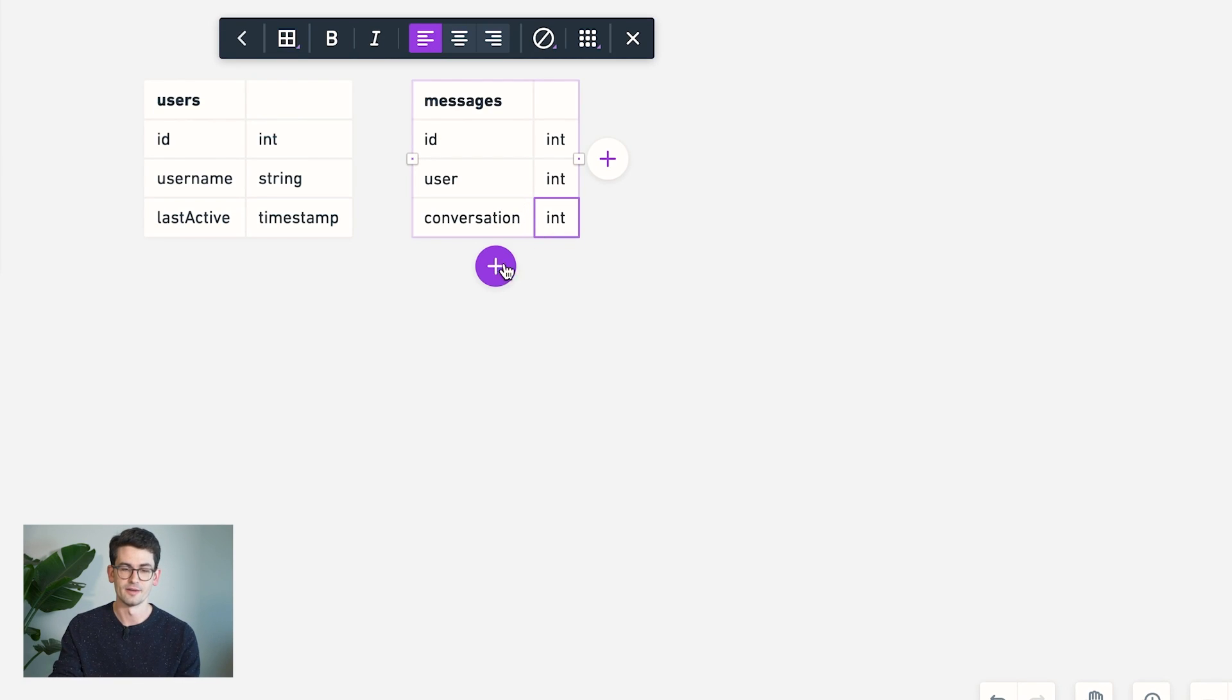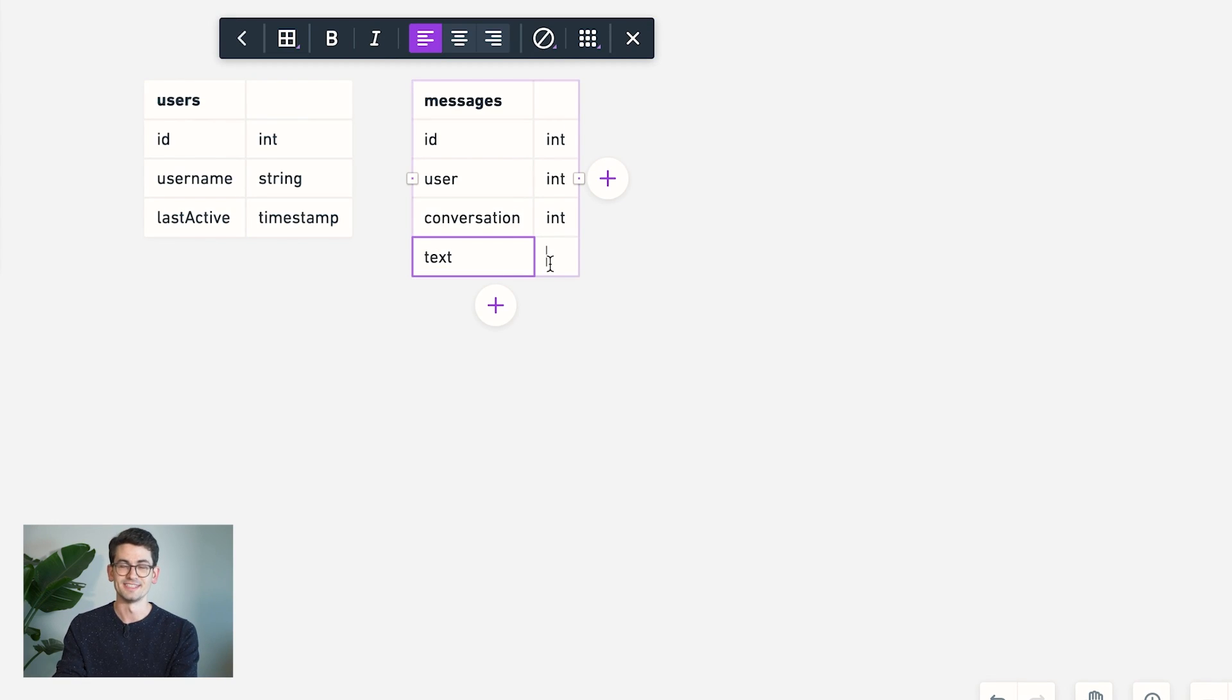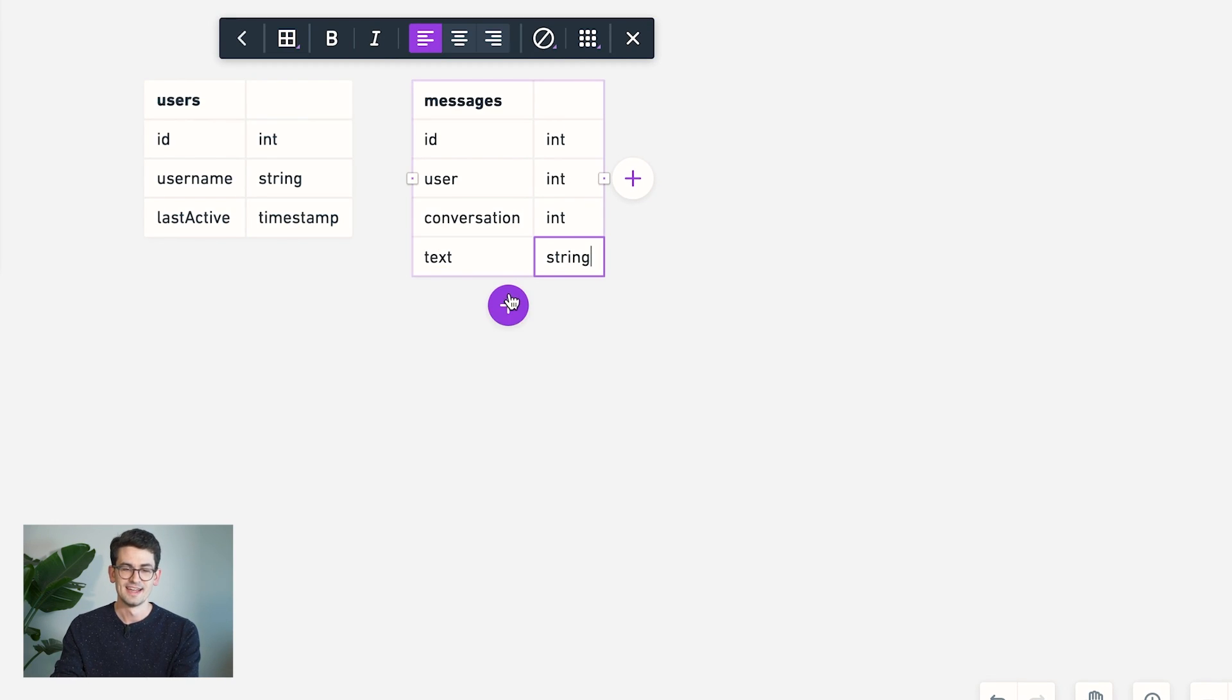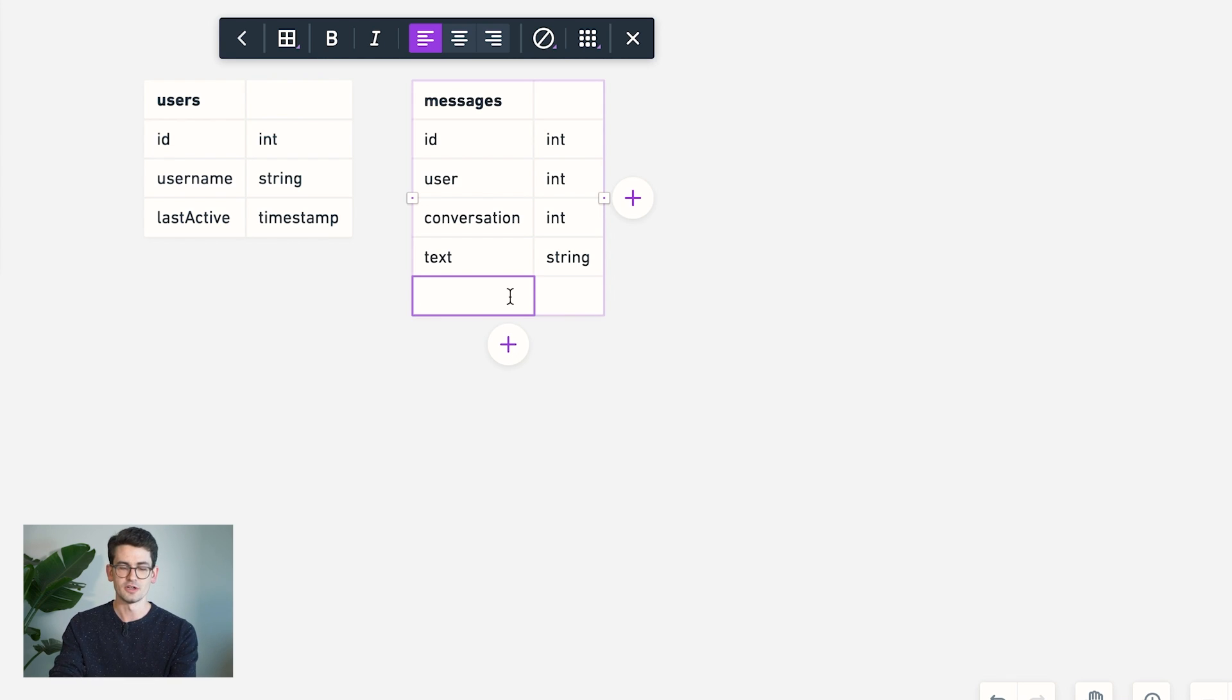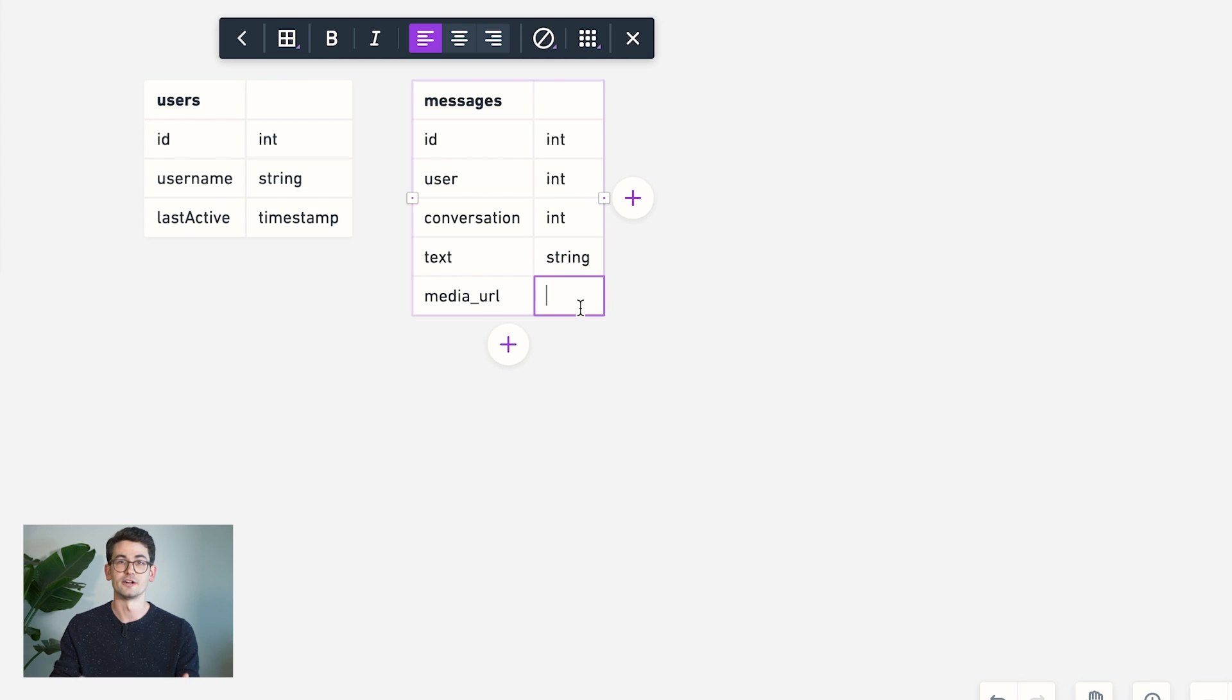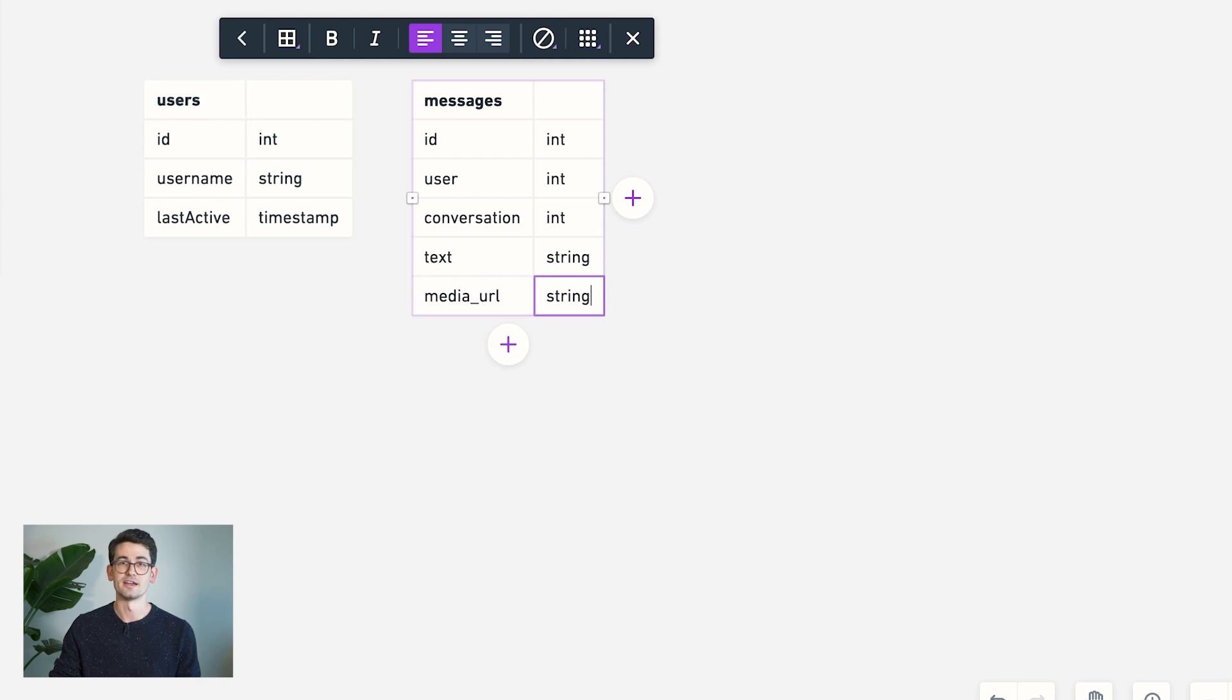We'll talk more about that in a moment. But then obviously, at the end, we're also going to need the text of the message as well. And if we want to support something like media uploads, like images or videos, we also want to store something like a media URL here in our database as well. This won't be the actual data, but it'll be the URL where the user can access this data to download it.